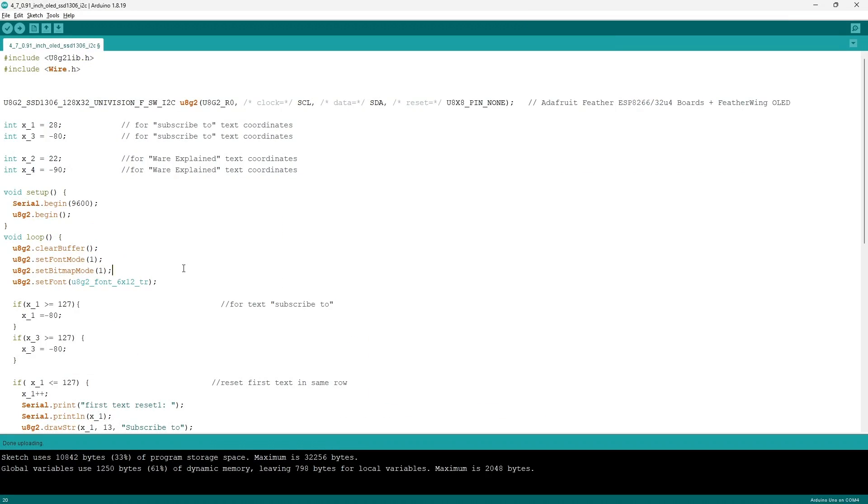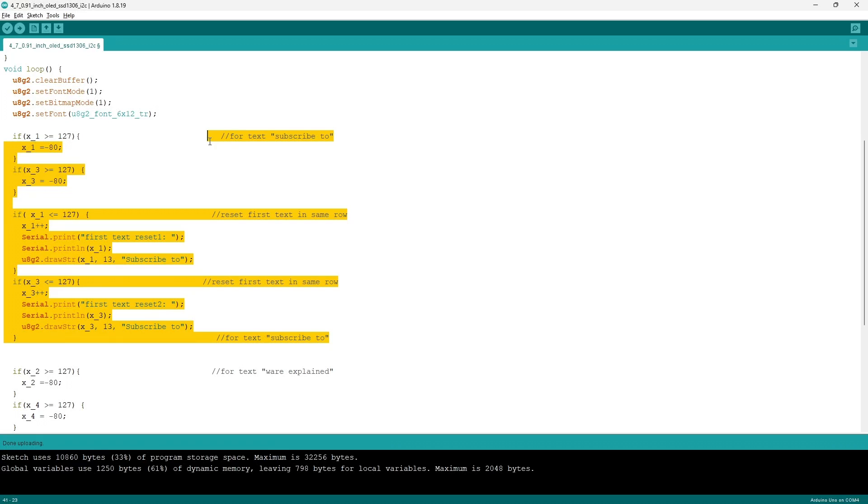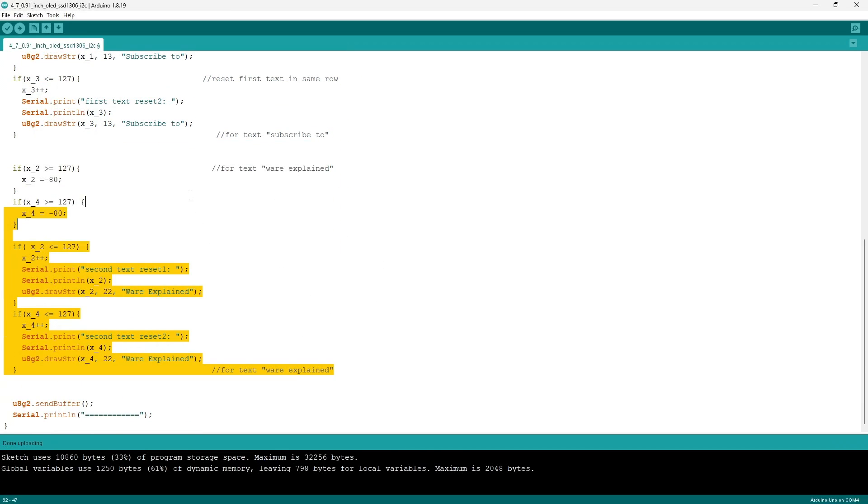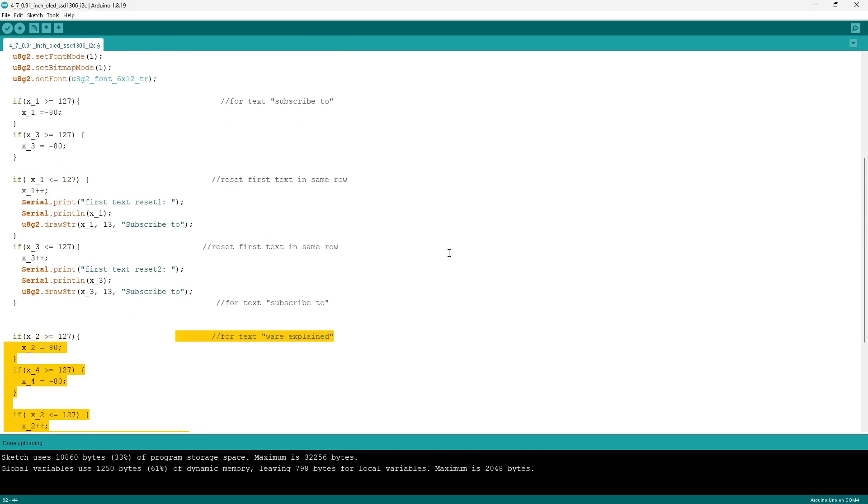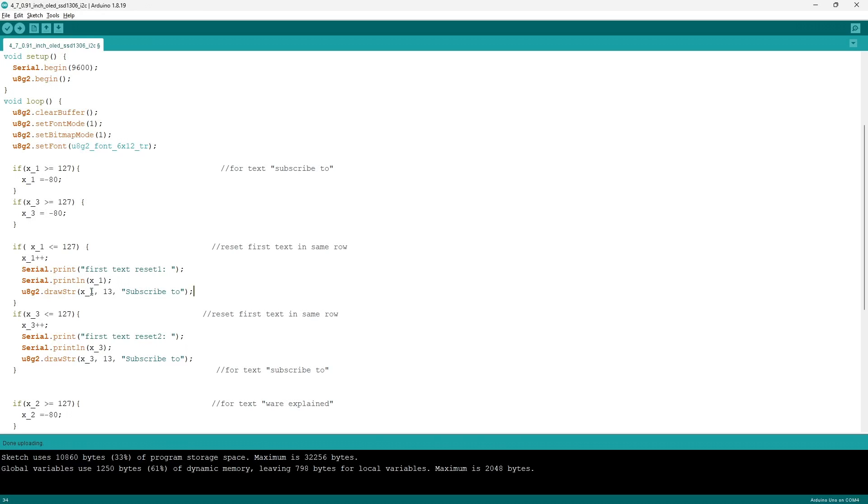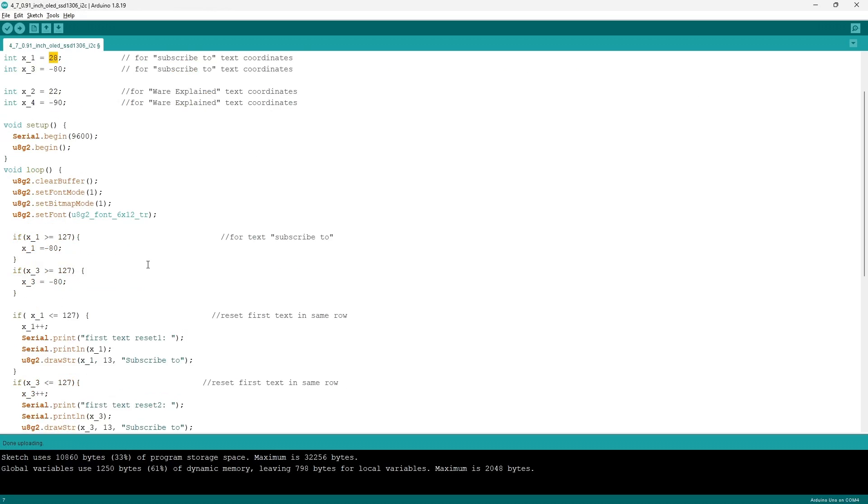Then I'm going to set the font through the command U8G2.setFont and then the name of the font. Both of the texts follow the same logic in order for me to form the format of the scrolling animation, and if I was to explain one of them, then you'll understand the other. You should already be familiar with the command serial.print and serial.println. The new command here is U8G2.drawString, which takes in three parameters: the x coordinate, the y coordinate, and the text in quotations. Since I want the scrolling to be in the x-axis, I want the x coordinate to be a variable which I initially set as 28.